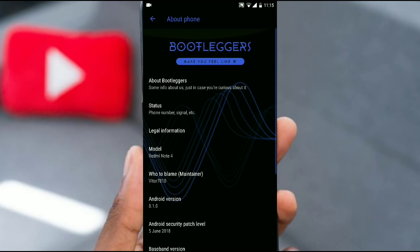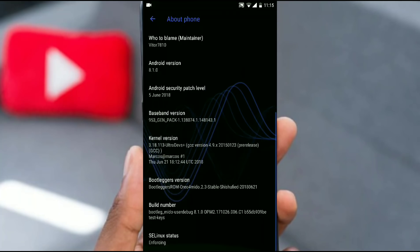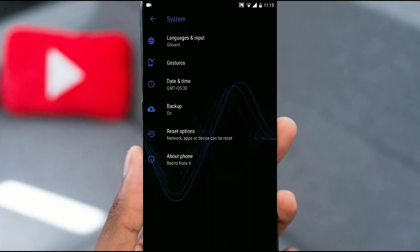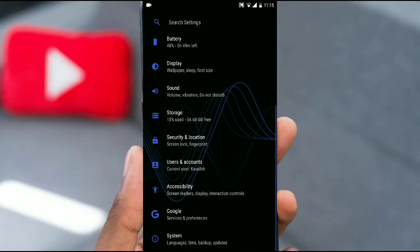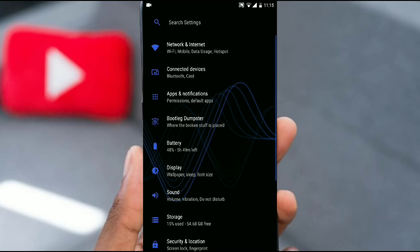I'm using Redmi Note 4. This ROM has basically tons of settings and customization that it provides. I would compare this ROM next to resurrection remix as this provides tons of customization. Now for starters let's start with the settings.